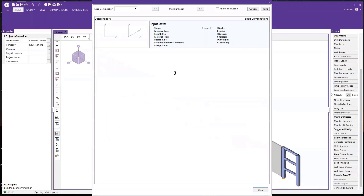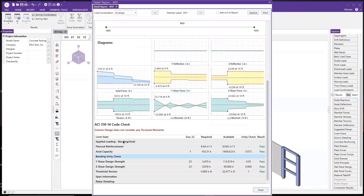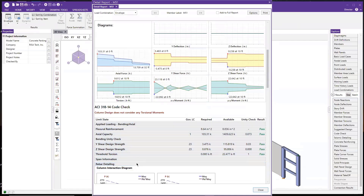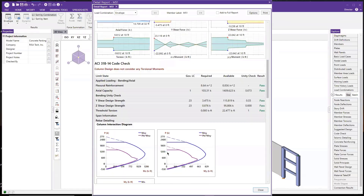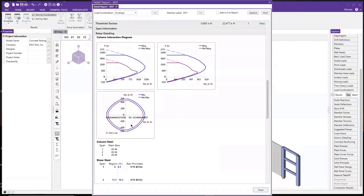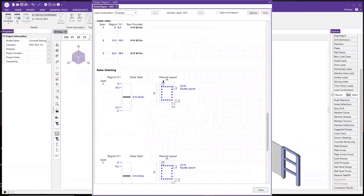The column detail report has pretty much the same layout. We have an axial bending check, flexural check, and shear check. At the very bottom in the rebar detailing section, we provide the PM diagram, a moment interaction diagram, and figures showing what reinforcement is used for the column.